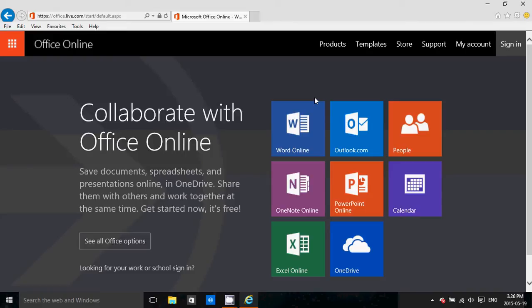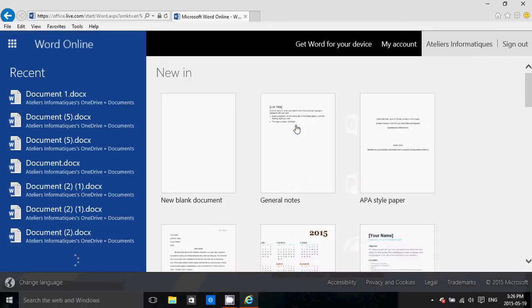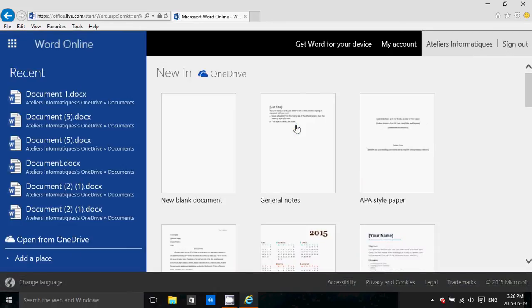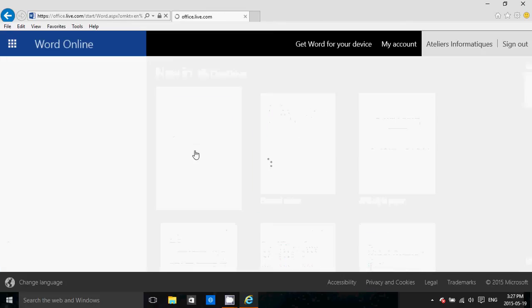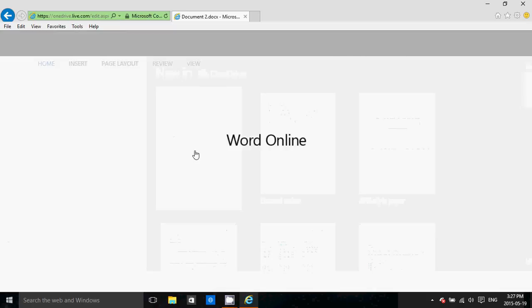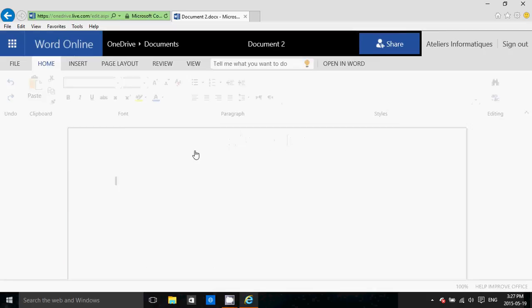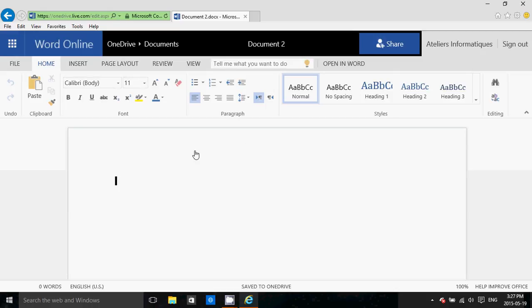Once you've logged into your account, all you have to do is click the app that you need. So for example, if you want to write a document, you use the Word processor and your browser will transform itself like a real Word document, a real Word app. You've got your toolbars, you got everything you need at the top.